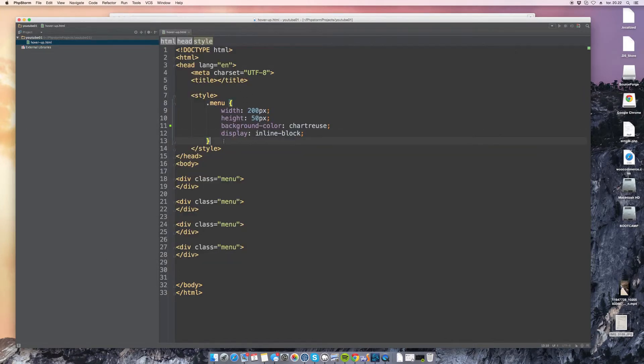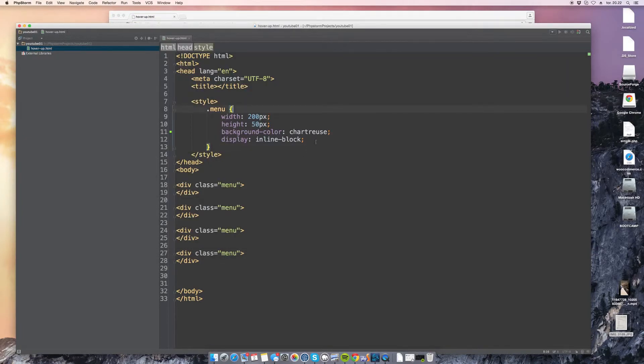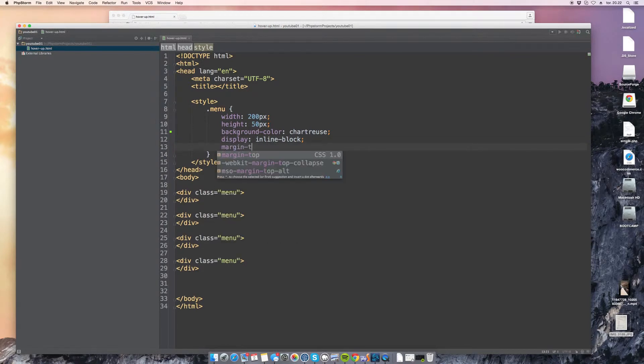Okay so one thing we have to be careful about here is that unlike other menus we can't have this menu to be in the top because if it's in the top when we expand it it'll actually go out of the screen. So we will give them all a margin to the top of around 300 pixels.